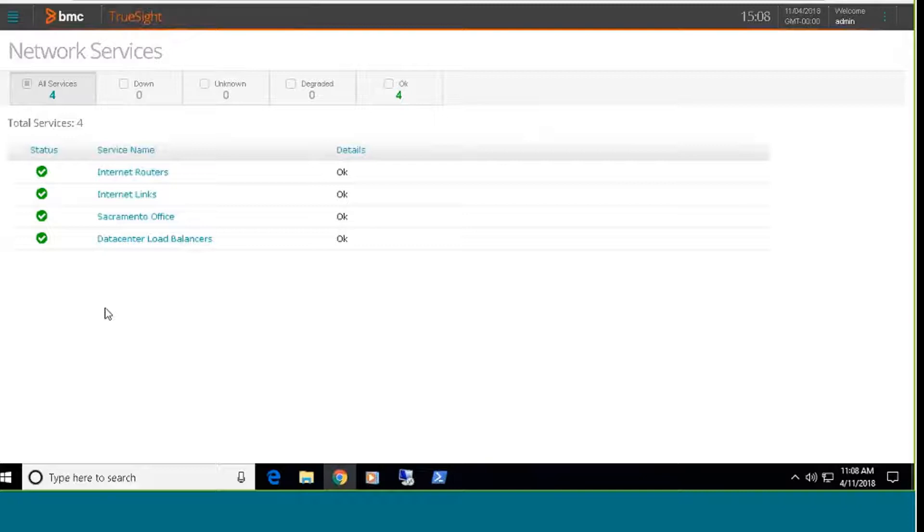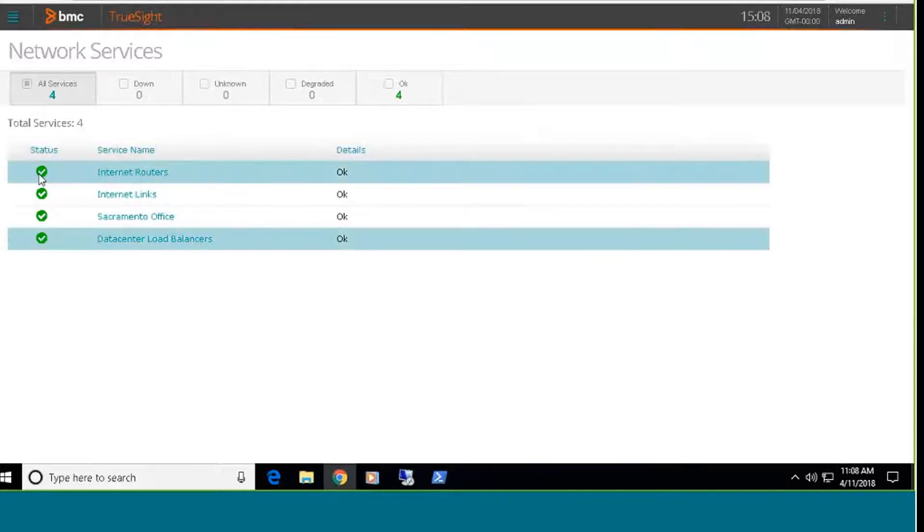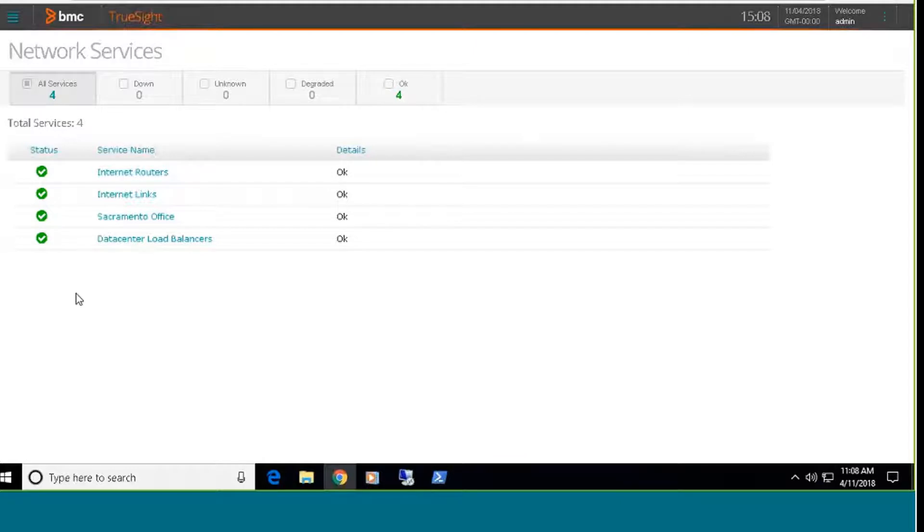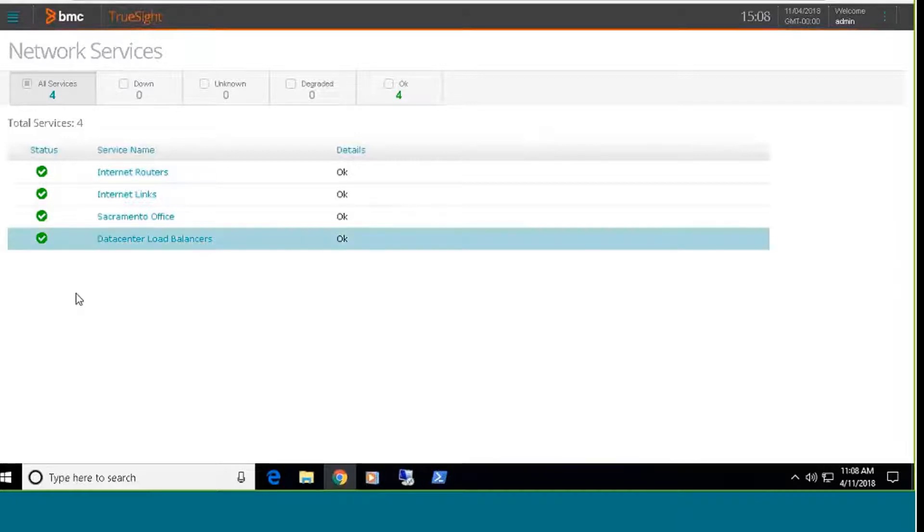So I've created four different services on my Entuity server, and they've been brought back in here. This gives me a high-level overview. The status just indicates all of these services are operating normally. I have one that's for internet routers, one that's just monitoring my internet links. There's one that's monitoring an office I have in Sacramento, and then I have another service that's monitoring my data center load balancers. I'm just going to select the internet routers link.